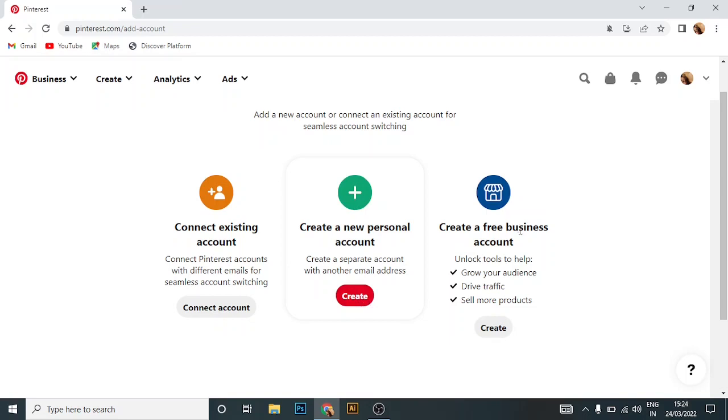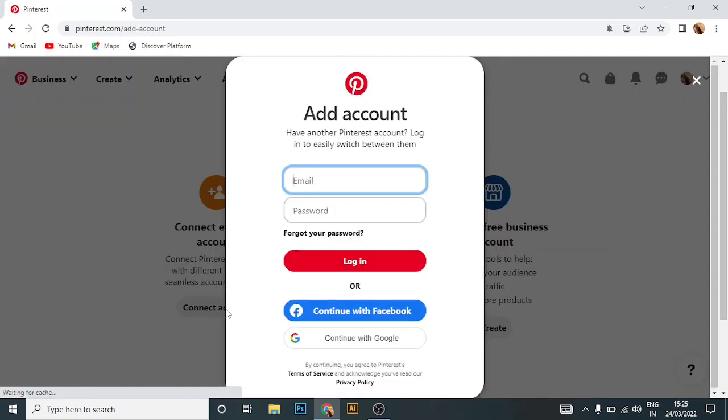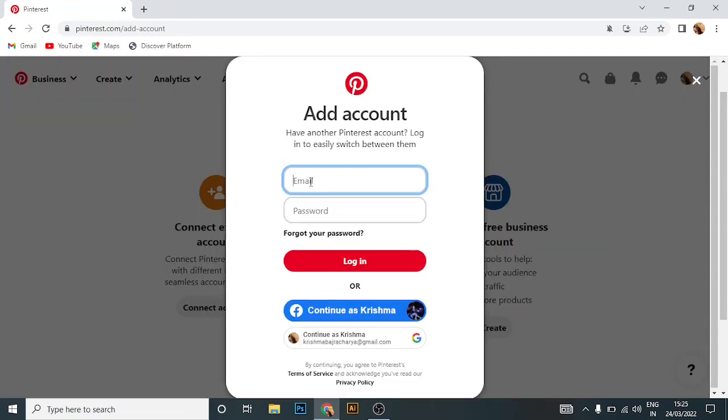Or create a free business account. To connect to an existing account, here in the bottom side you can see 'connect account'. Click on connect account, then enter your email, password, and login. Or if the Pinterest account is connected to Facebook or Google, you can click here.